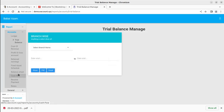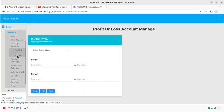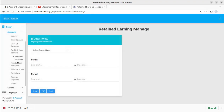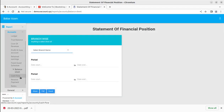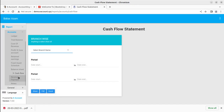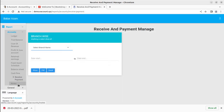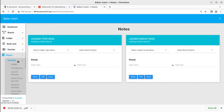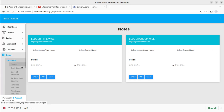Similarly there is the trial balance screen, cost of revenue screen, profit and loss accounts, retained earnings, fixed assets, fixed asset schedules, balance sheets, cash flow, and receipt and payment — so all standard financial reports are available in the accounting module.